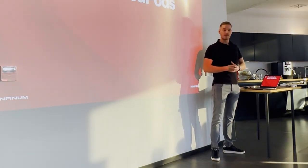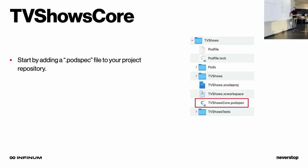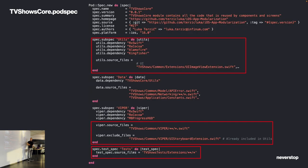Now let's get our hands dirty and implement modularization using CocoaPods. First, we need to start by adding a pod spec file to your project repository. We started with TV Show Core because it makes the most sense. A pod spec file is basically a configuration file for the pod that you're going to use in development — it specifies how your pod will look. You should focus on the highlighted parts because they are important for understanding; the other stuff is either boilerplate you can copy and paste or something we already covered. When you specify your module, you also need to specify its sub-modules — for example, we had Utilities inside of TV Show Core as a sub-module.